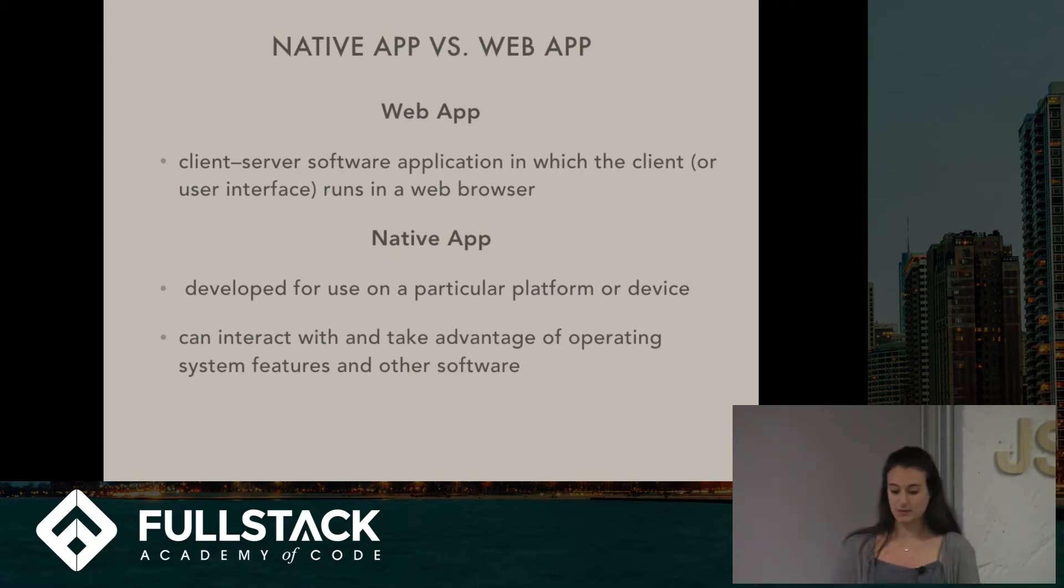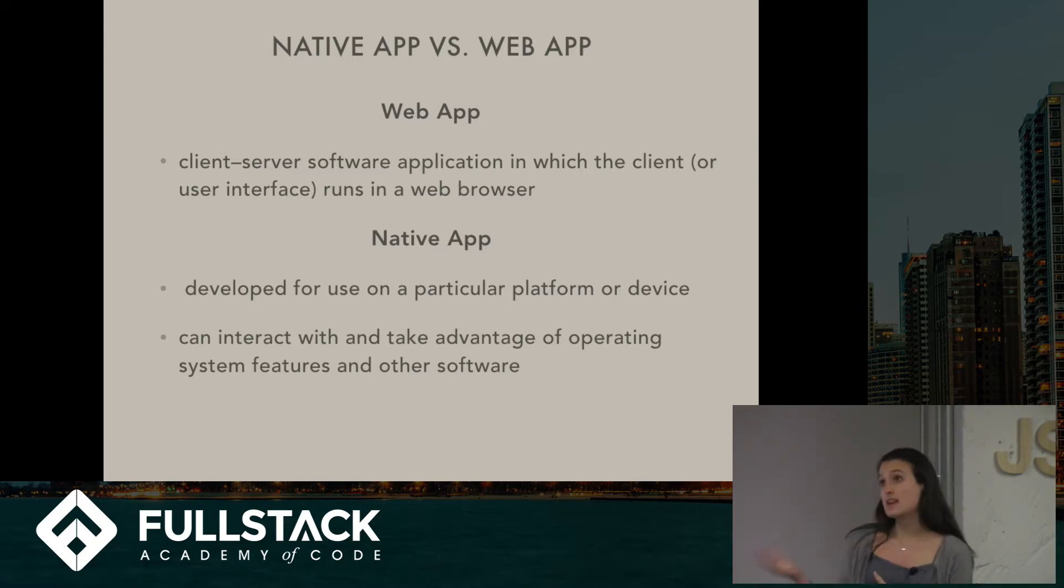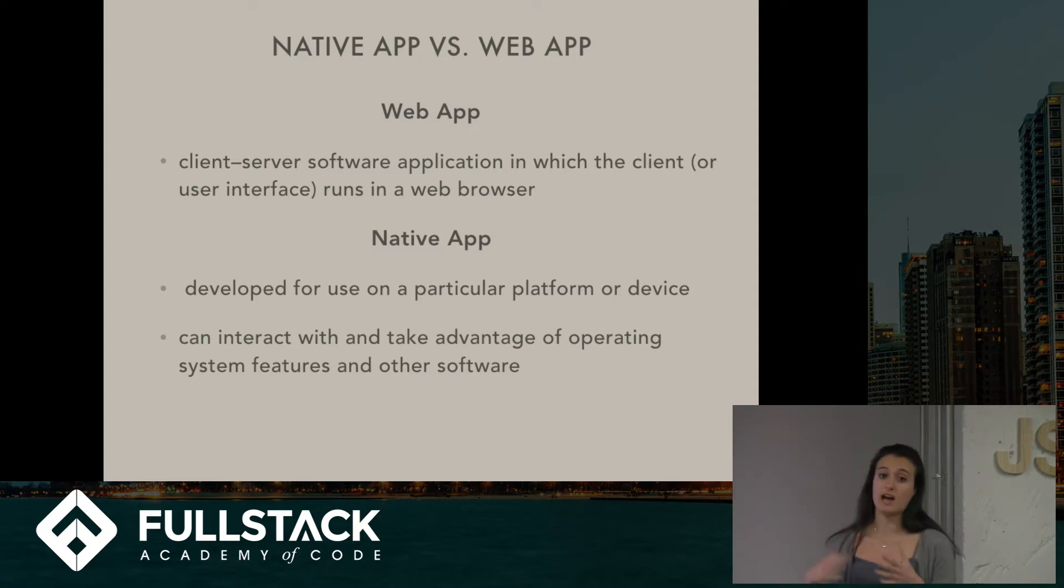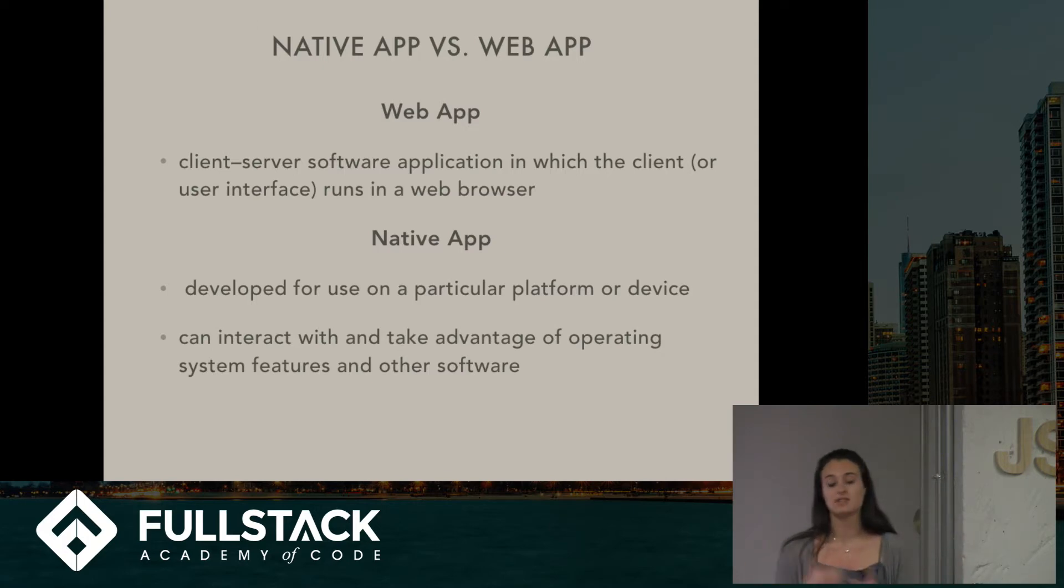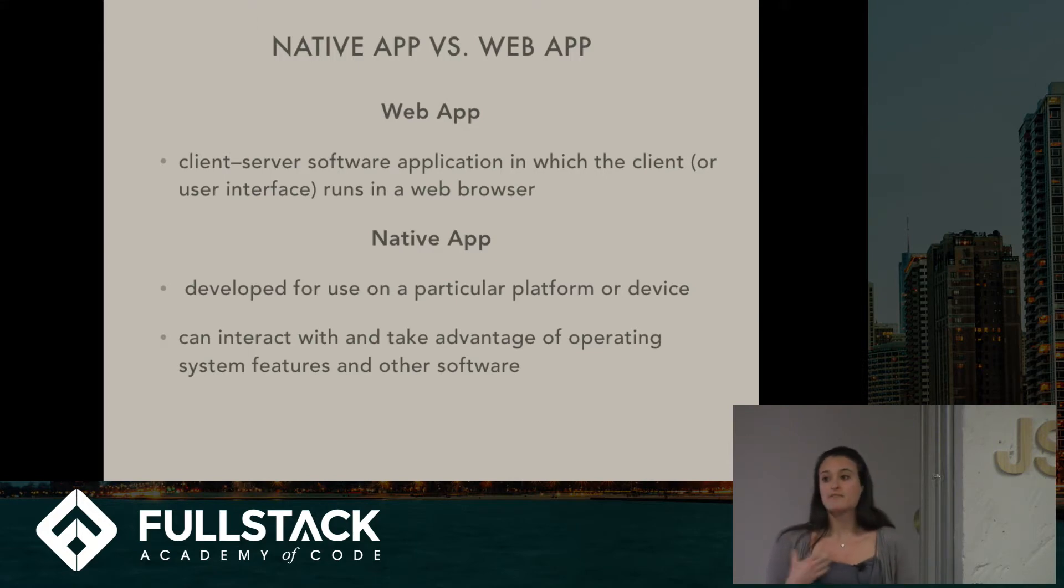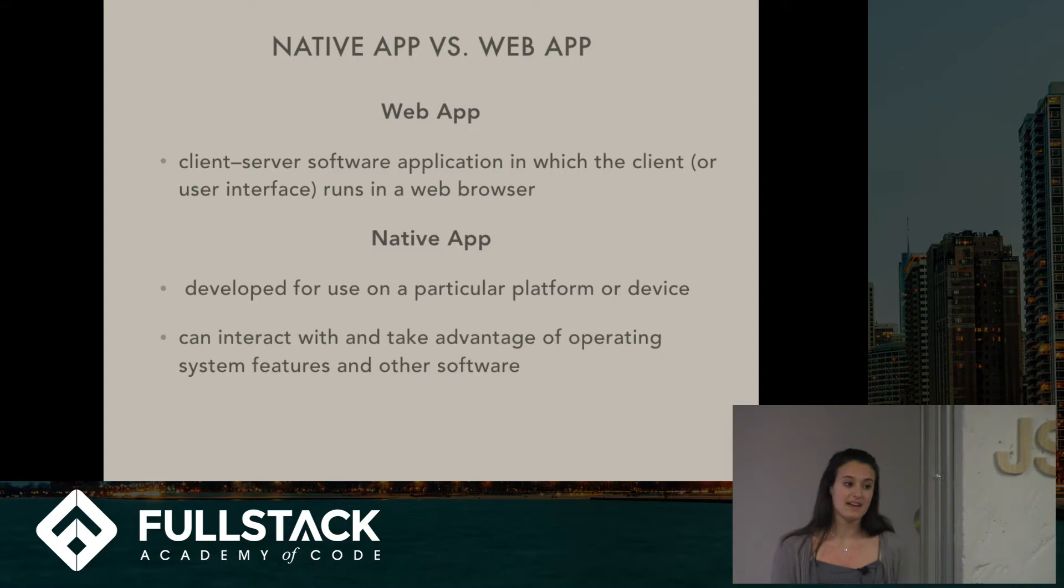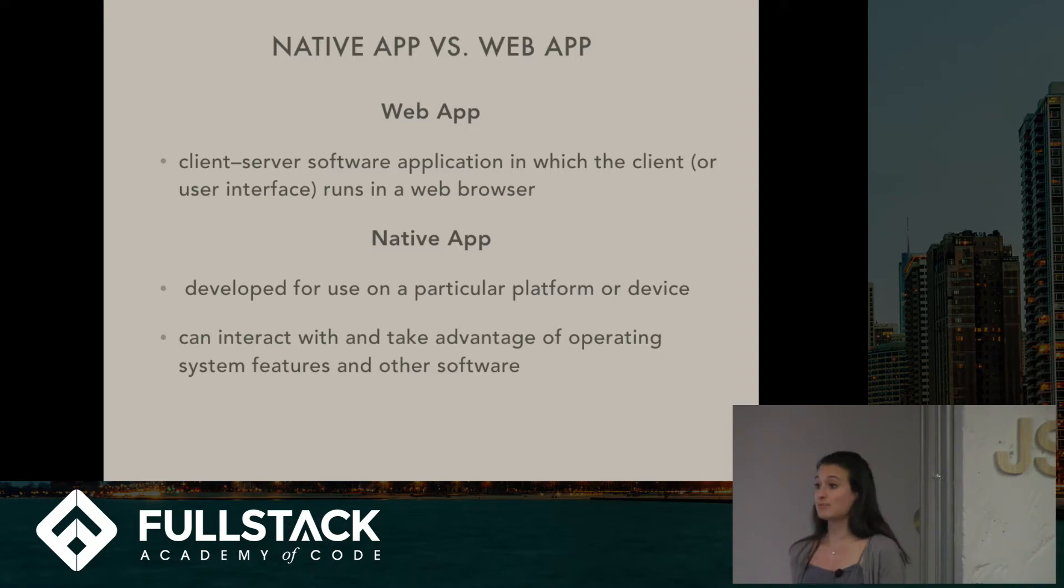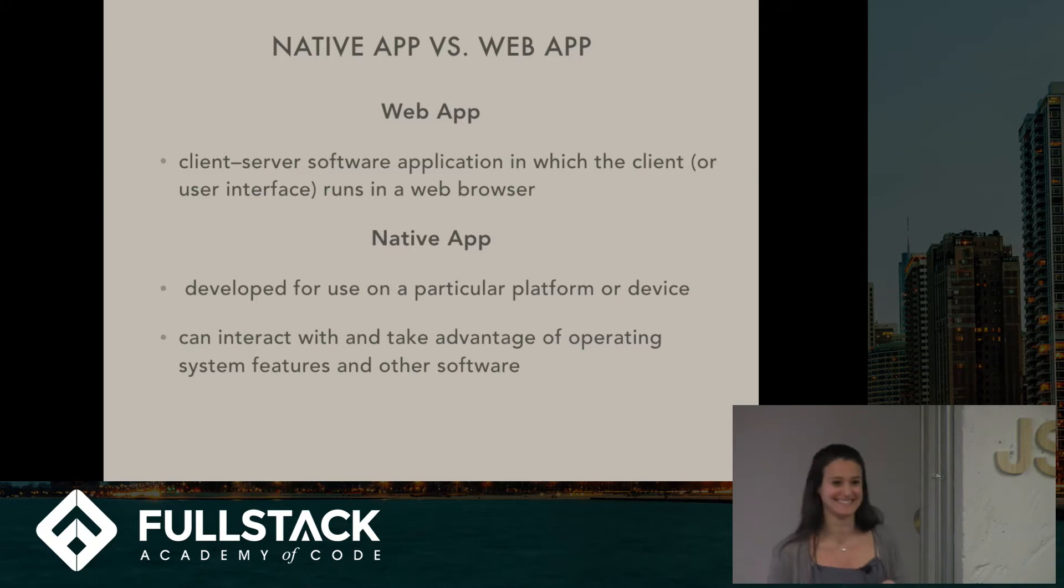So that is really cool. And in the past, native apps could only be written in Java for Android or in Objective-C or Swift for iOS. So it's really awesome that Facebook came out with React Native and is allowing us to write native applications just in JavaScript, our favorite language.